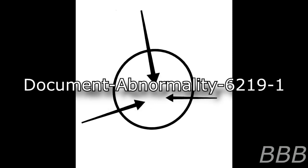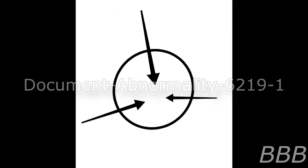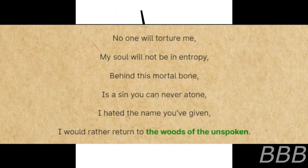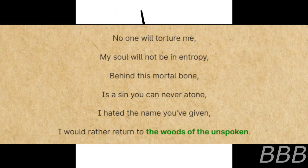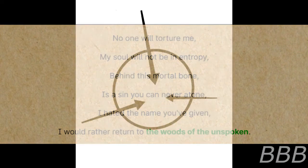Document Abnormality 6219-1: No one will torture me. My soul will not be in entropy. Behind this mortal bone is a sin you can never atone. I hated the name you've given. I would rather return to the woods of the unspoken.